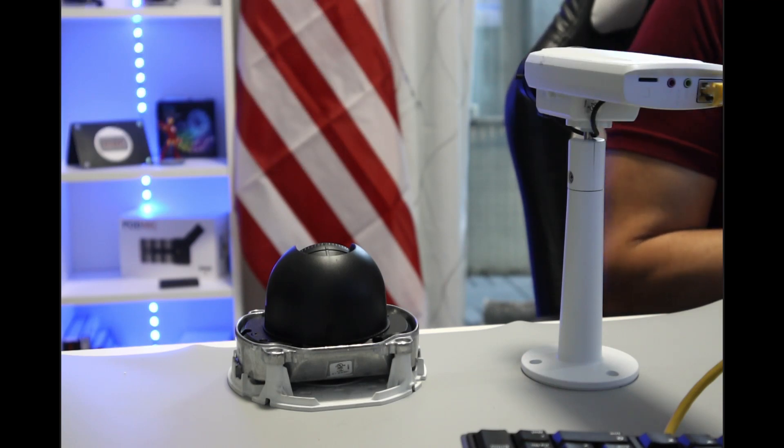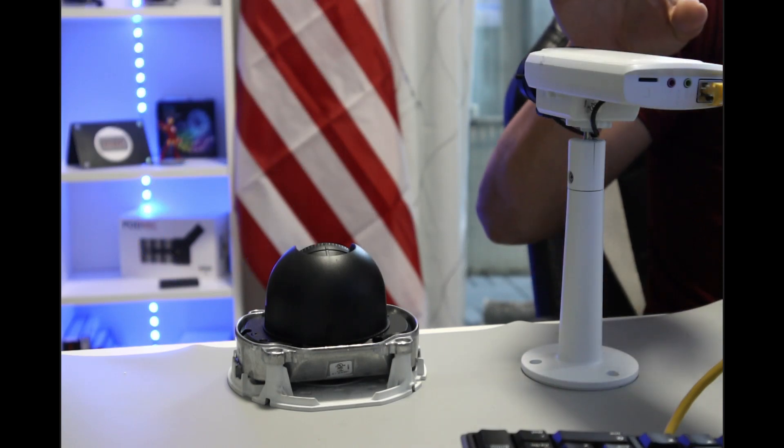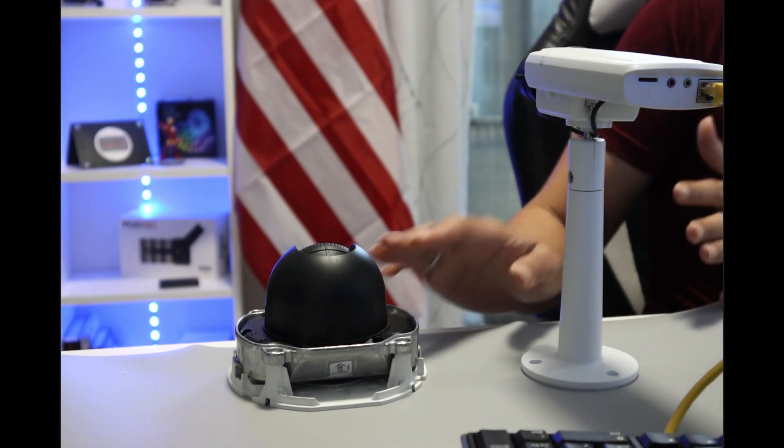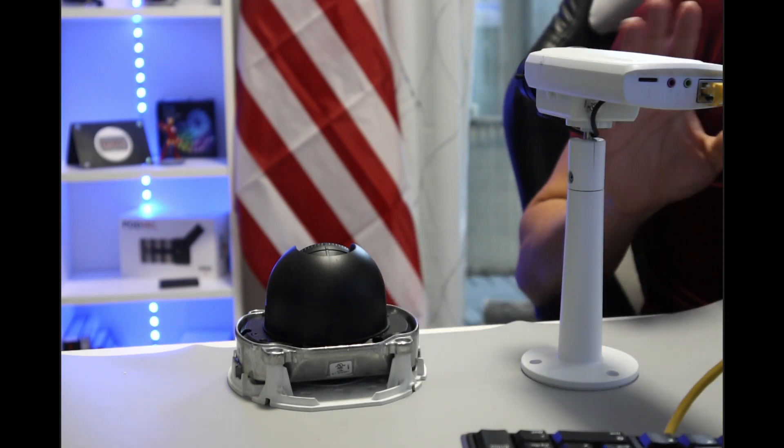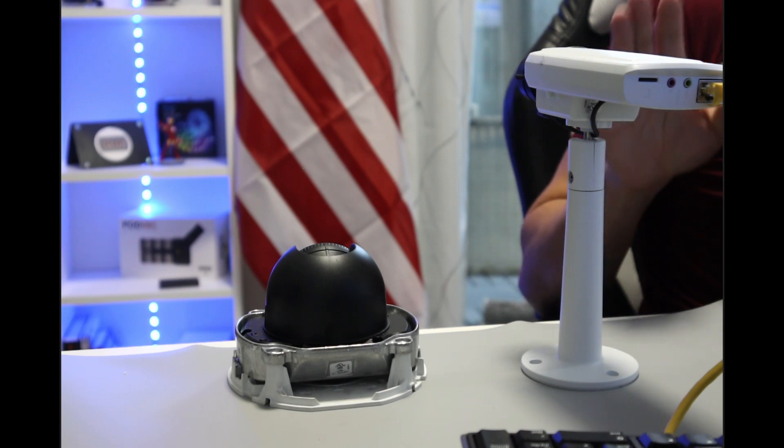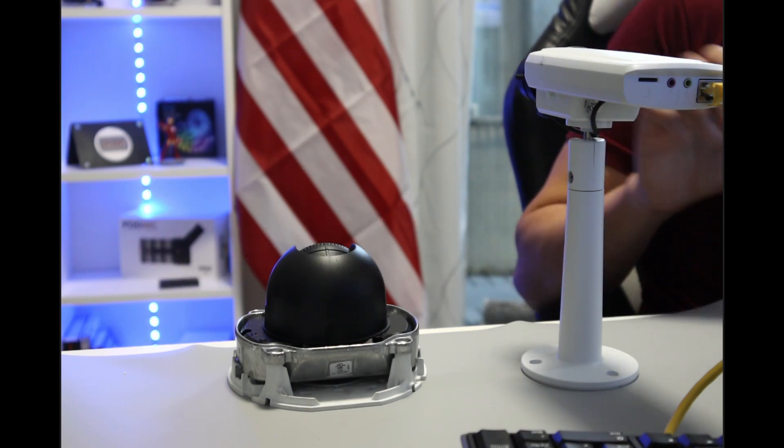In this video, I'm going to show you how to enable ONVIF on AXIS cameras. Here I have two different models, a box camera and a dome camera, and they have different firmwares and different menus. I'm going to show you how to enable ONVIF on both of them.